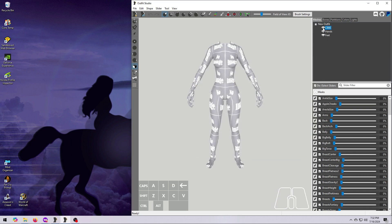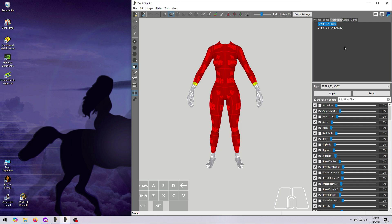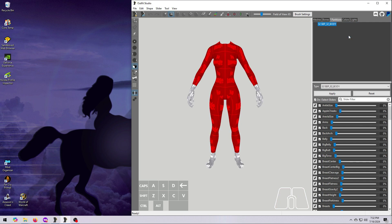Next, click on the CBBE body and go to the Partitions tab. Right-click on the calves partition and select Delete Partition. Do the same for the forearms. Then hit Apply in the box at the bottom.